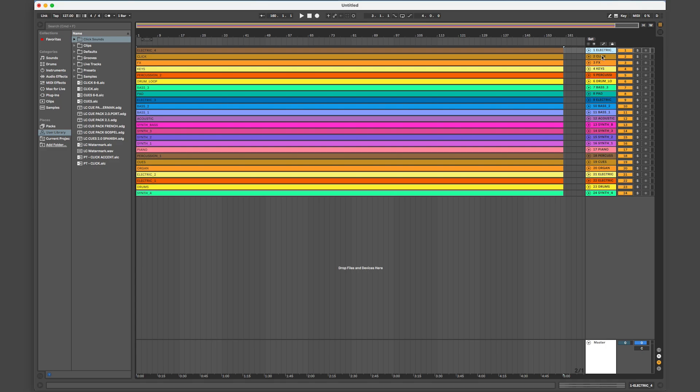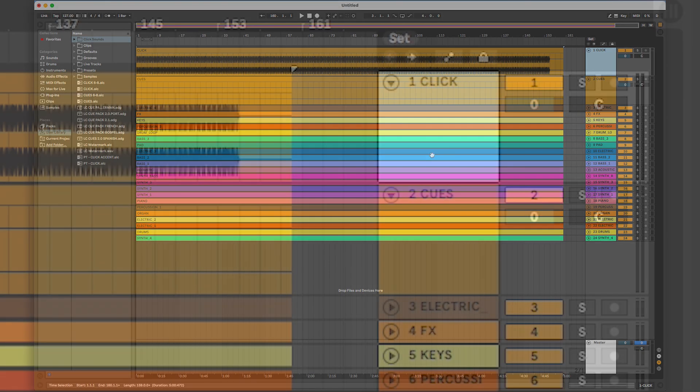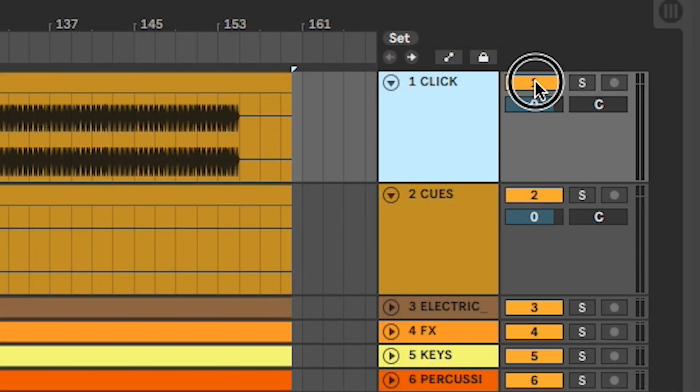Then, you can create the band rehearsal mix of your preference. Right now, let's try making one with just the instruments. I'll do this by muting the click and cues, leaving everything else active.